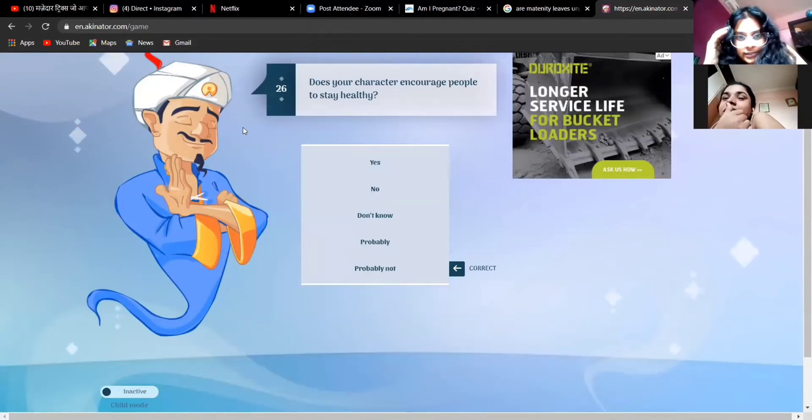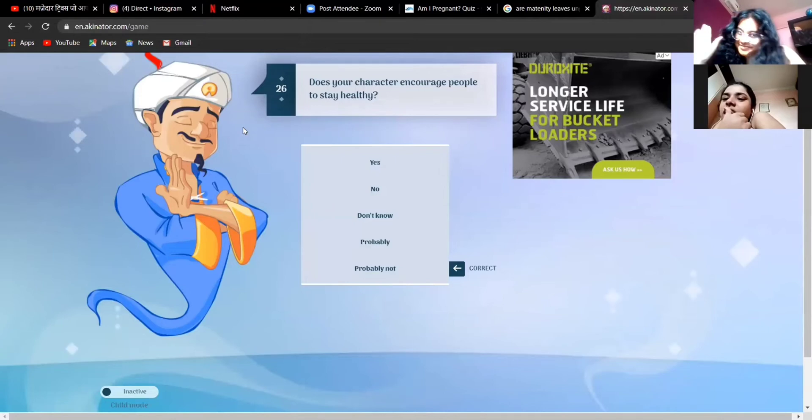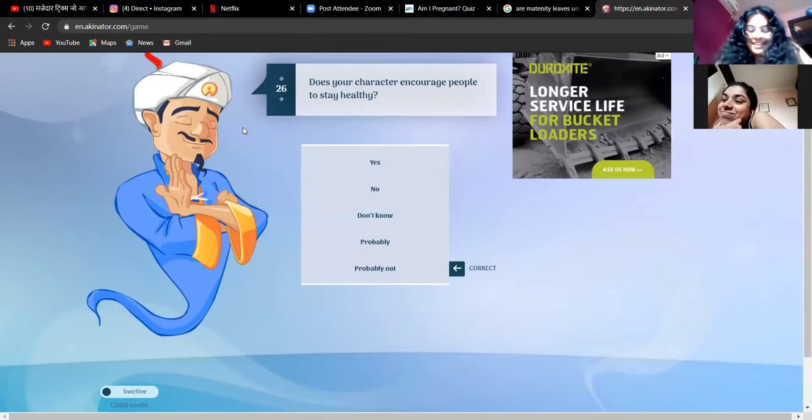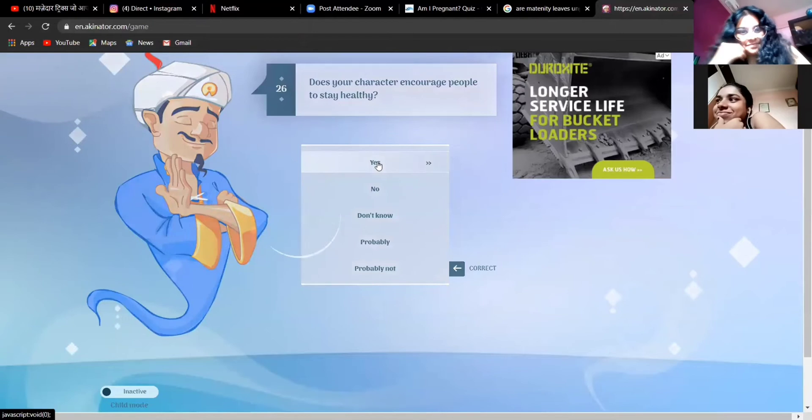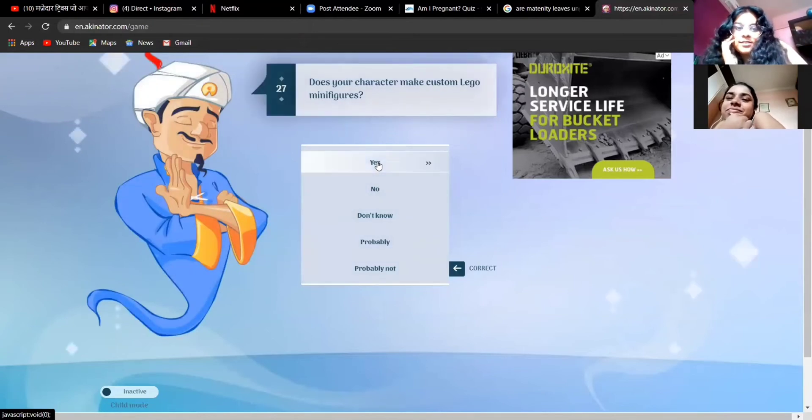This is the wrong answer, this is not my guy. Continue, yes, not my guy. Does your character encourage people to stay healthy? I mean that bod, he didn't get it like... Yes, of course yes. Does your character make custom Lego minifigures?